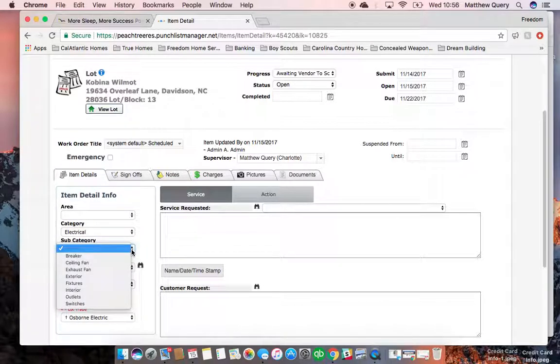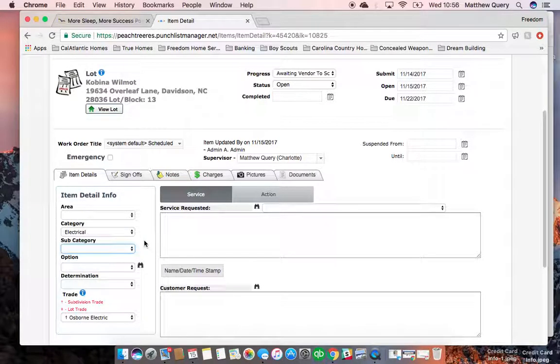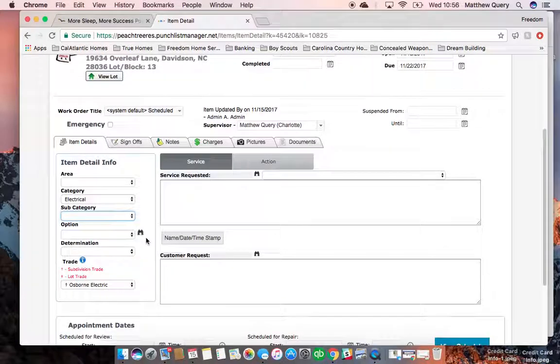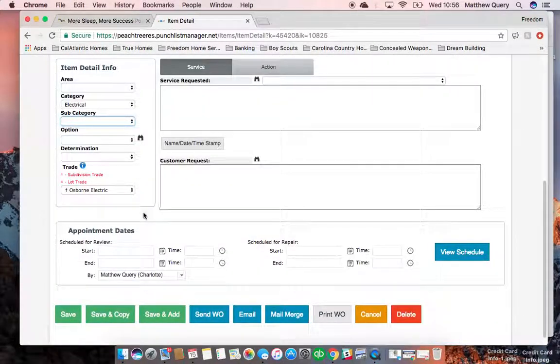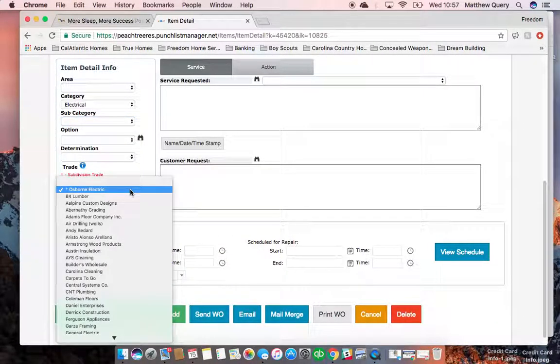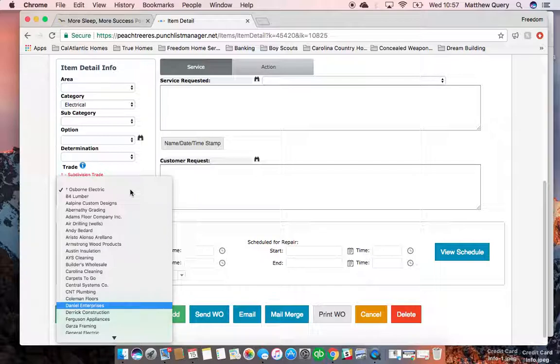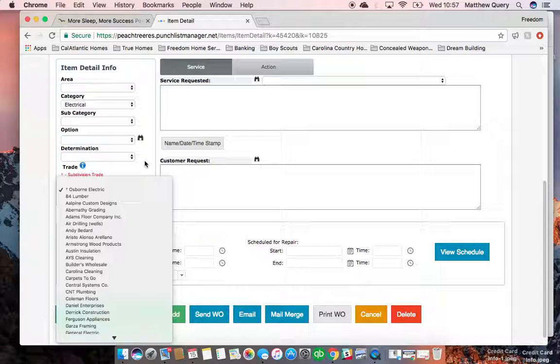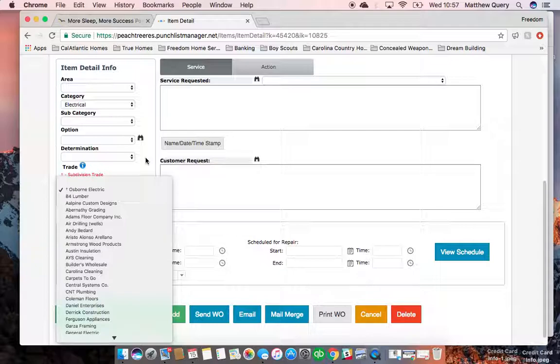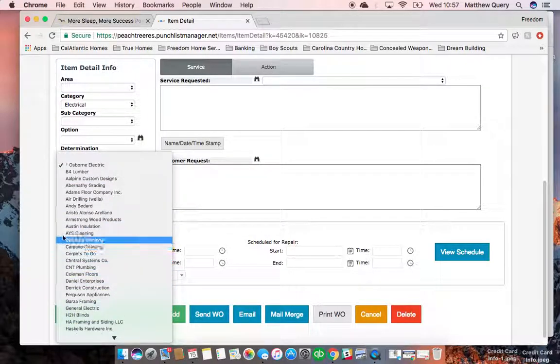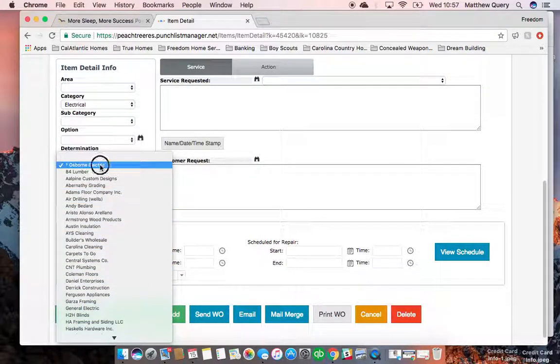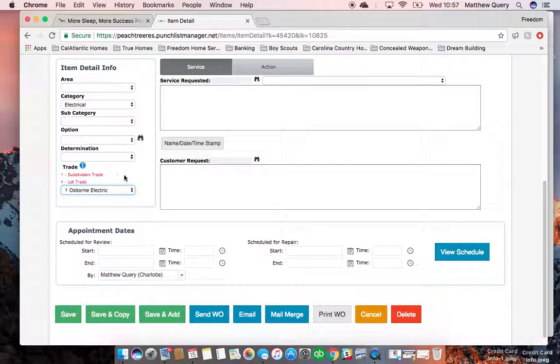Sometimes there's a subcategory; in this case it's not in there. But we're opening up a work order for CPI Security, who is not in there, so this video sucks. All right, so let's just pretend that we are opening this up for CPI Security—we would put CPI in there. In this case, we're going to just use Osborne Electric.